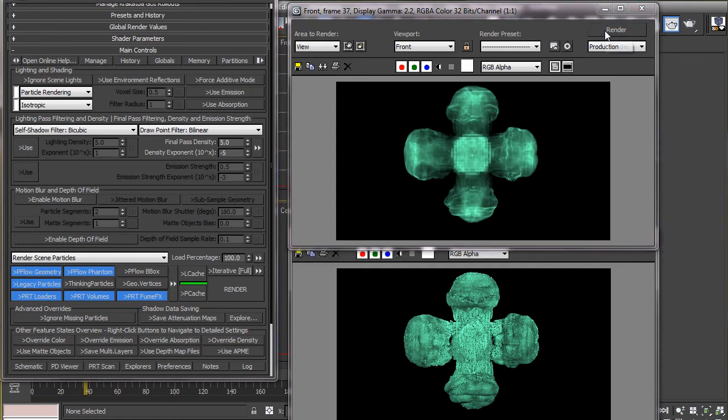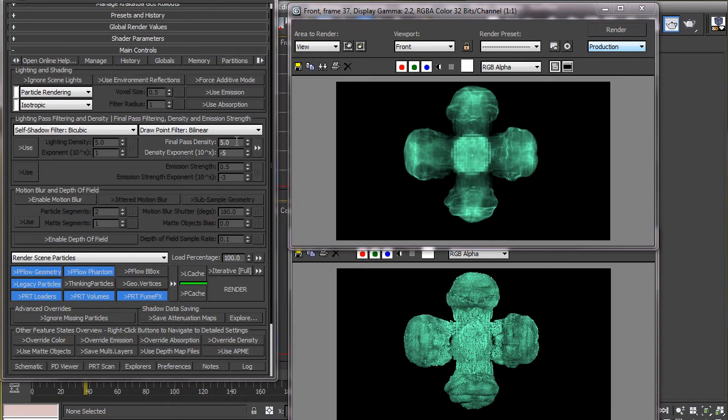The two spinners, that is the final pass density and the density exponent work together to adjust the overall density of the particles. The exponent changes the density in powers of 10 and the final pass density fine-tunes it. For example, if we put 1 in the final pass density and minus 2 in the exponent, then the overall density becomes 1 times 10 to the power minus 2, that is one hundredth of its original density.